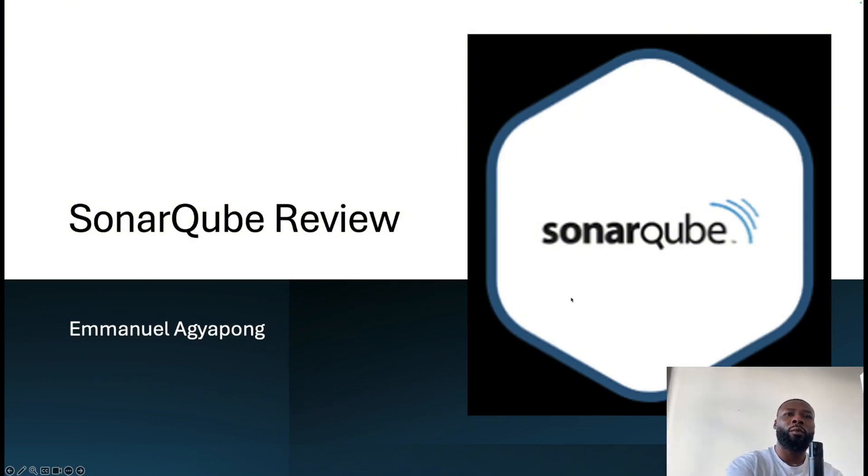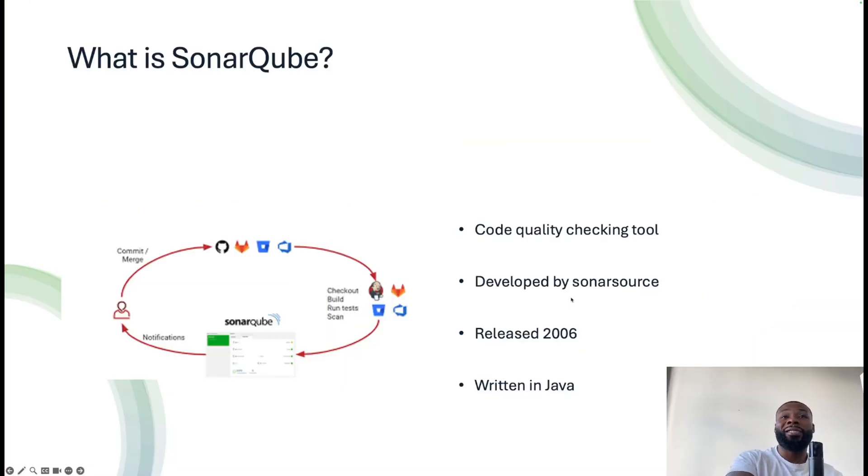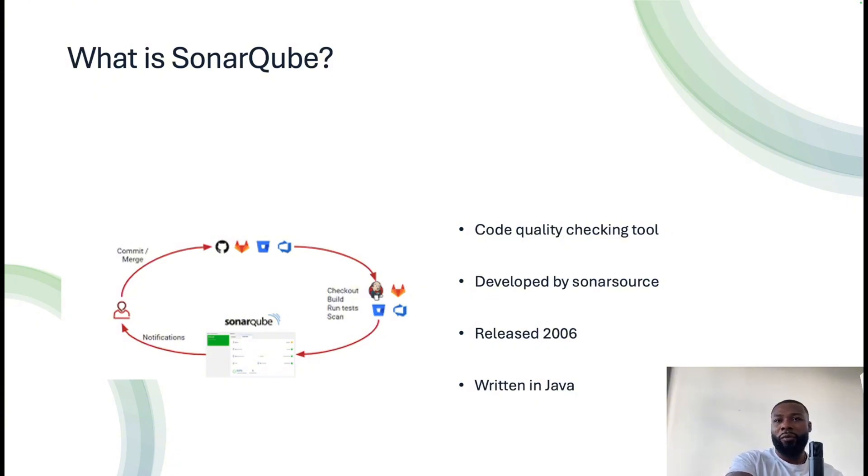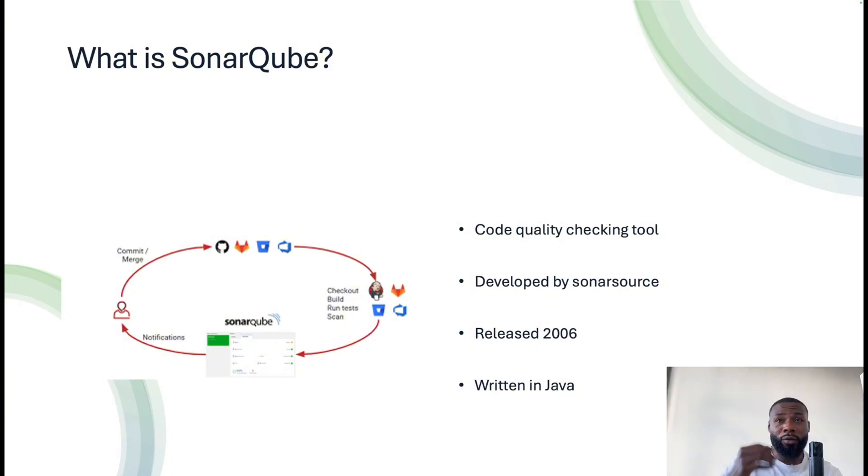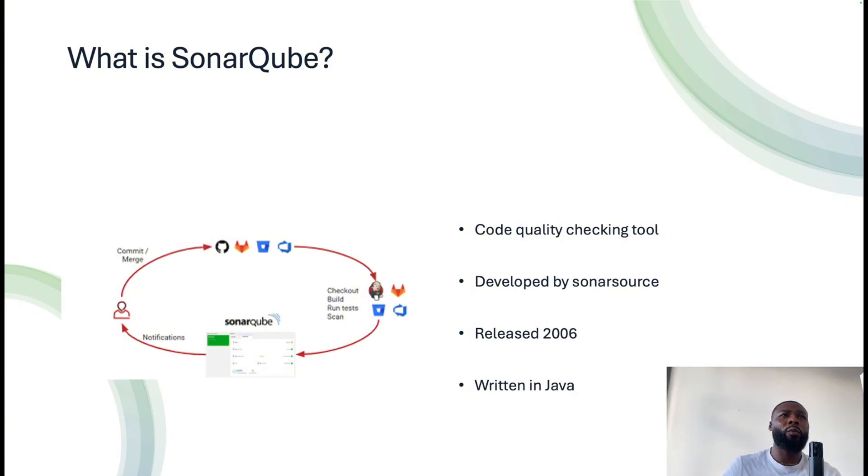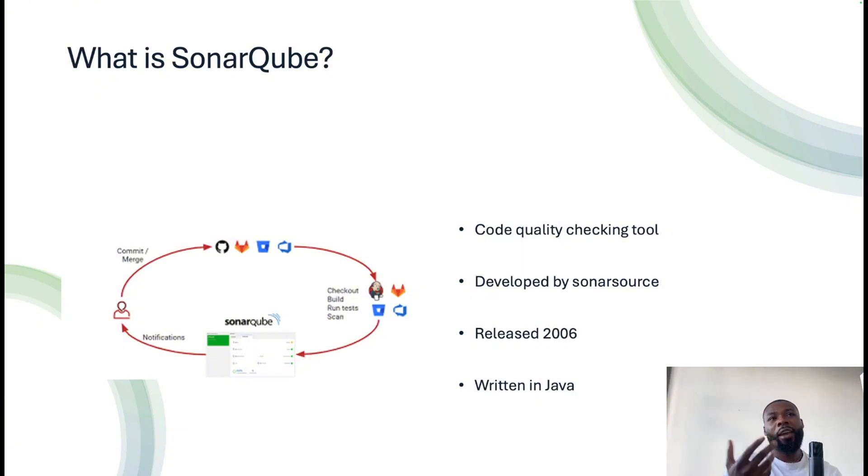SonarQube is essentially a code quality checking tool released around 2006 to 2007, written predominantly in Java, and is developed by SonarSource as the company responsible for it.